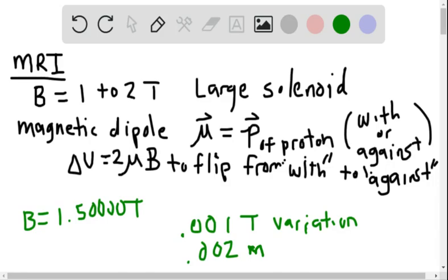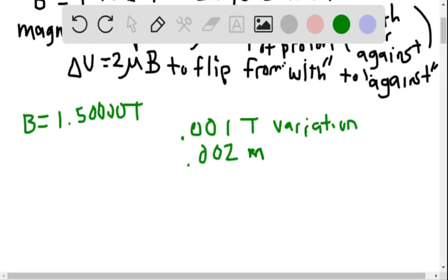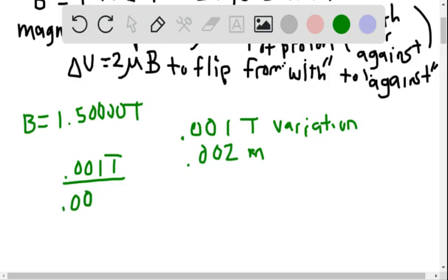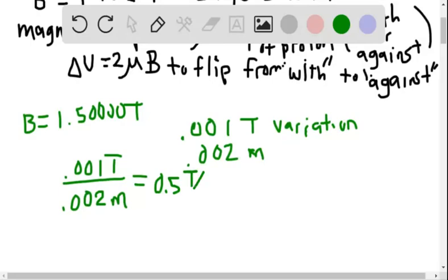So we're looking for a change in the magnetic field over distance. 0.001 Tesla over 0.002 meters gives us one-half, 0.5 Tesla per meter. The closest answer is in the tenths place, and that is B.